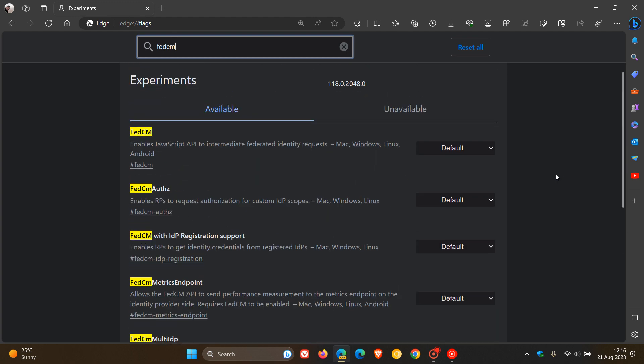And what this feature is all about is it stands for Federated Credential Management. And according to the Chrome developers website, because obviously Edge is based on the open source Chromium platform, FedCM, which stands for Federated Credential Management,